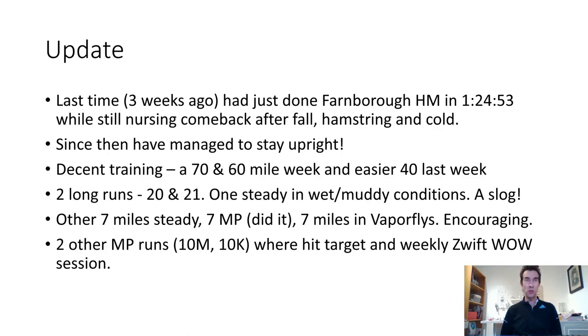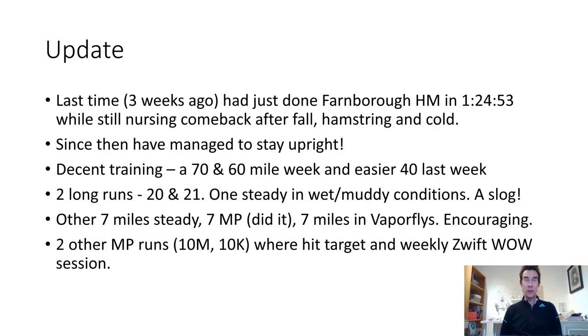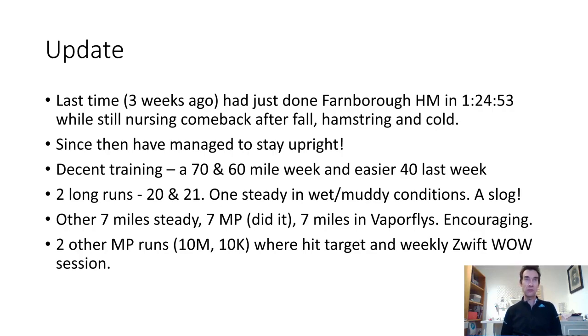I got in two long runs - one was a 20 miler that I did on the Downs Link, the old railway between Guildford and the South Coast. It was on a terrible day, really wet and muddy, so it was a real slog. I was rather pleased to get through that.